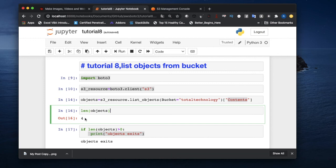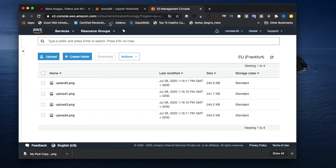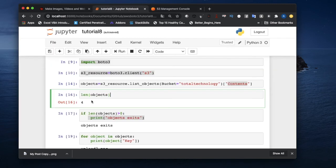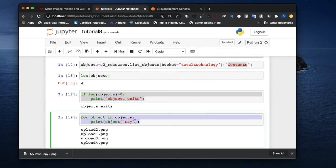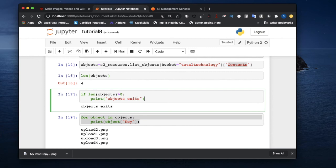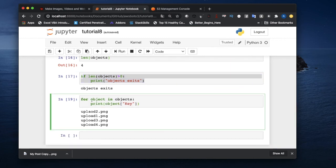Four means we have four files — and if you look at the console you can see upload1, upload2, upload3, upload4, which matches. I created the conditional check because in a real-world scenario your bucket might be empty, and running operations on it without checking would give you an error. It's always best to check whether the count is greater than zero. After that, I just loop through the list using a for loop and print the object details.